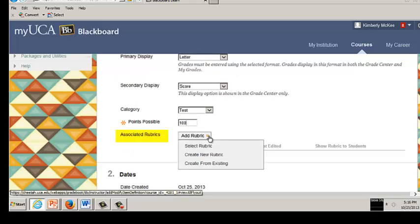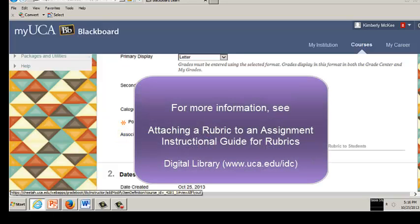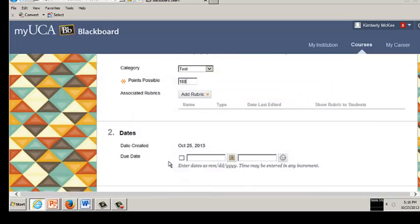From the Add Rubric drop-down menu, select or create a rubric. This is an optional field. For more information, see Blackboard Learn 9.1 Attaching a Rubric to an assignment and Blackboard Learn 9.1 Using Rubrics in the Digital Library.